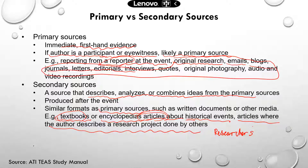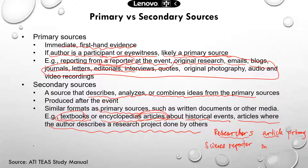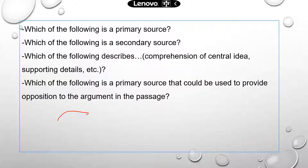If the researchers write a research article about their research project, that article is going to be the primary source. Now let's say there is a science reporter who wrote an article about a study done by those researchers — that article is going to be a secondary source, because the reporter did not do the study.